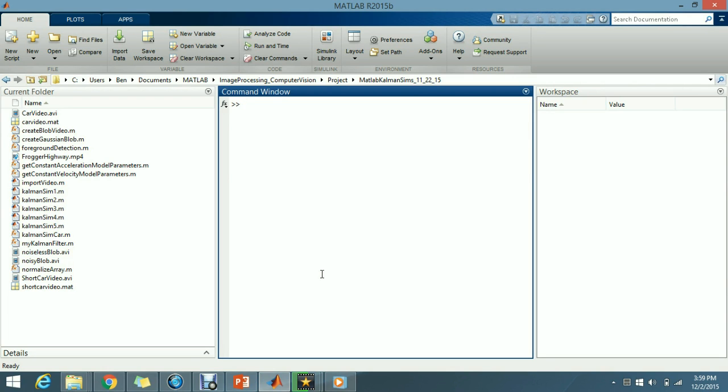Also I'm using the computer vision toolbox in MATLAB. So I'm going to run a simulation that's going to track a blob in a noise-free background but that passes through the white triangle and creates data dropout.